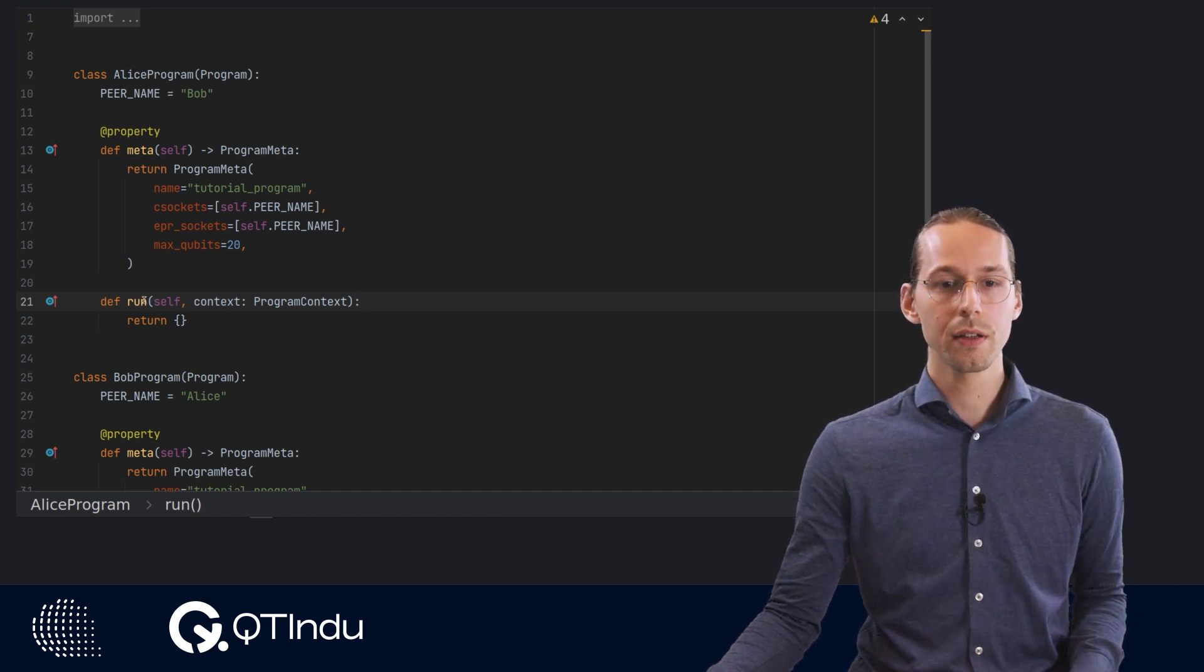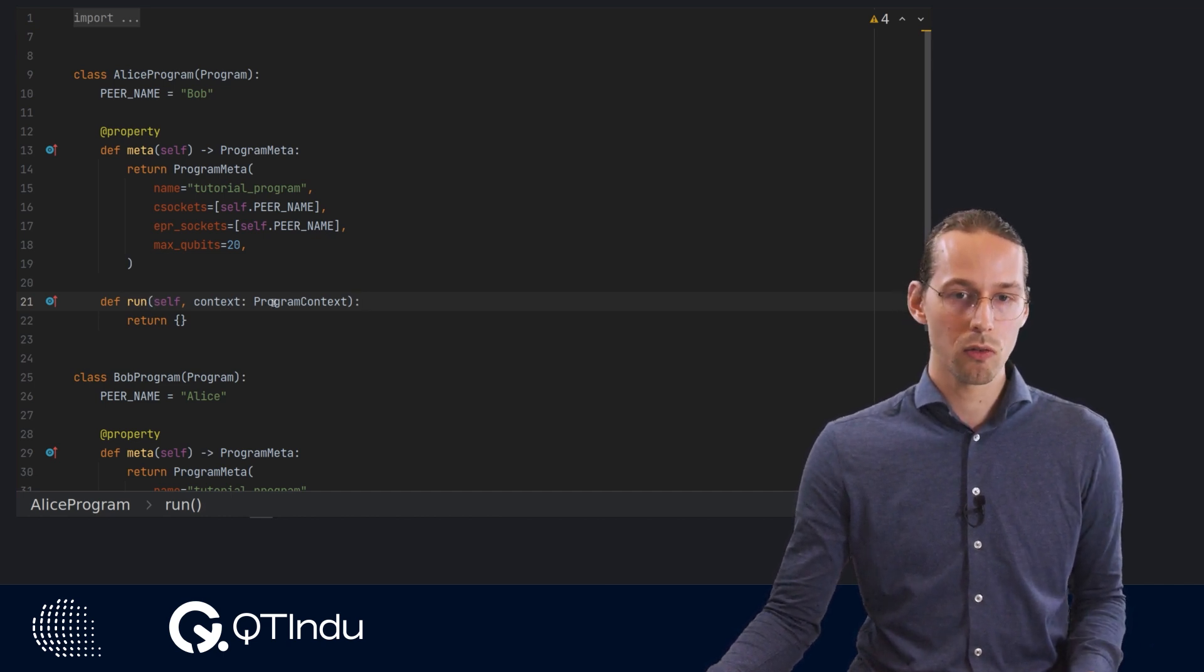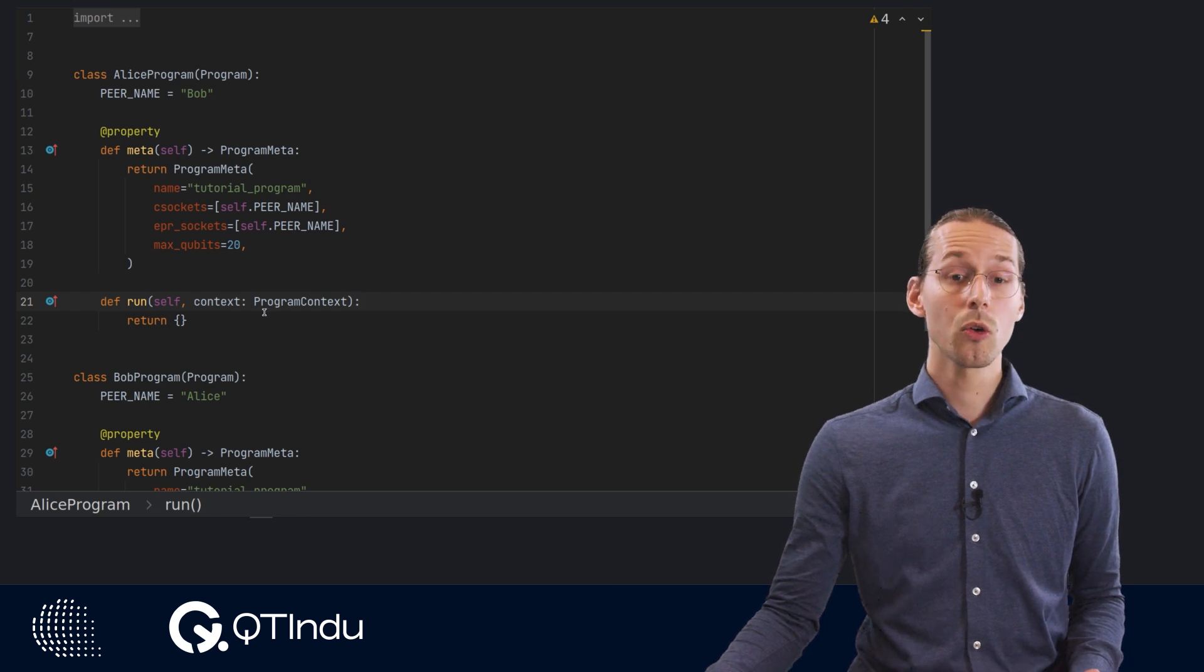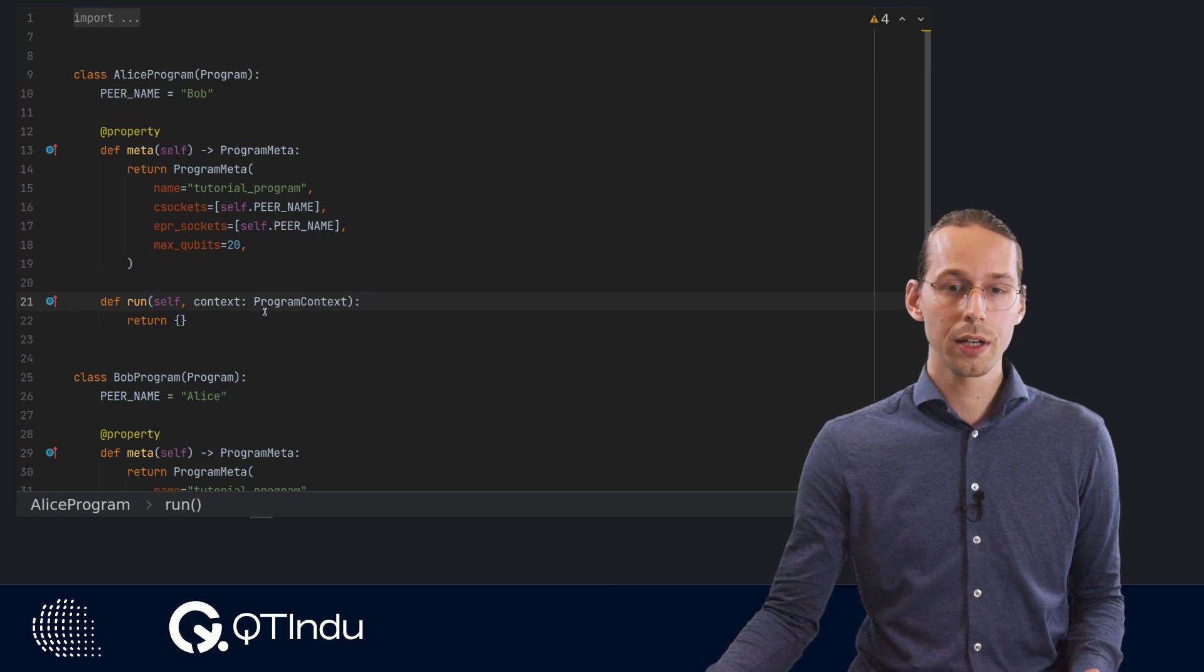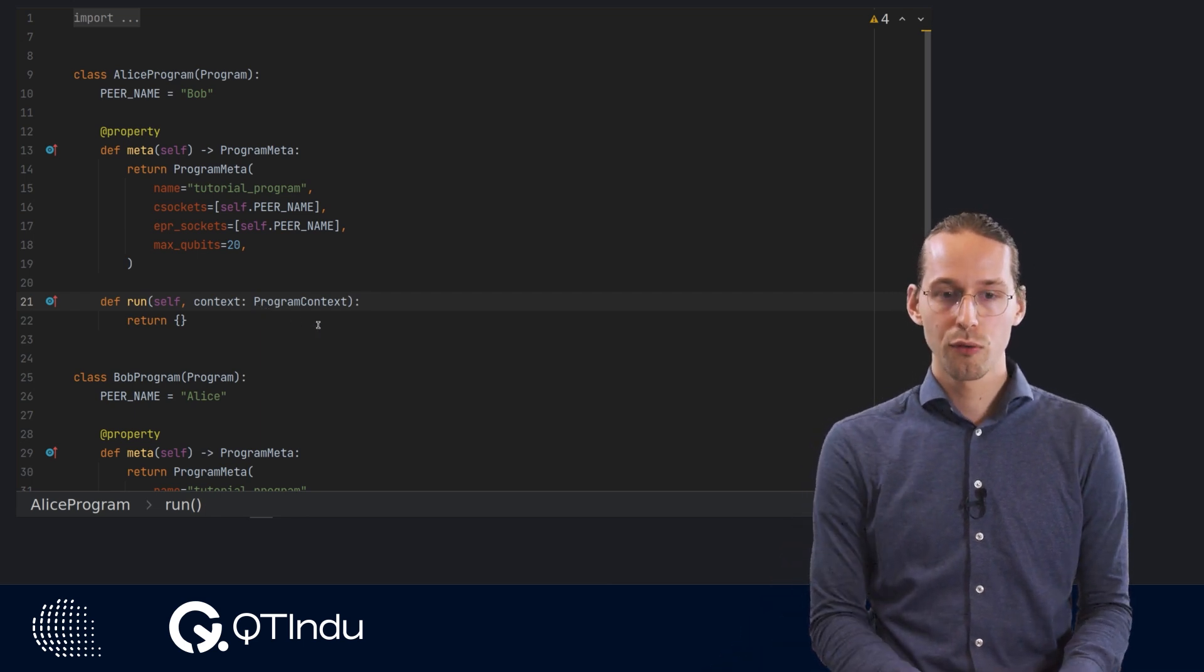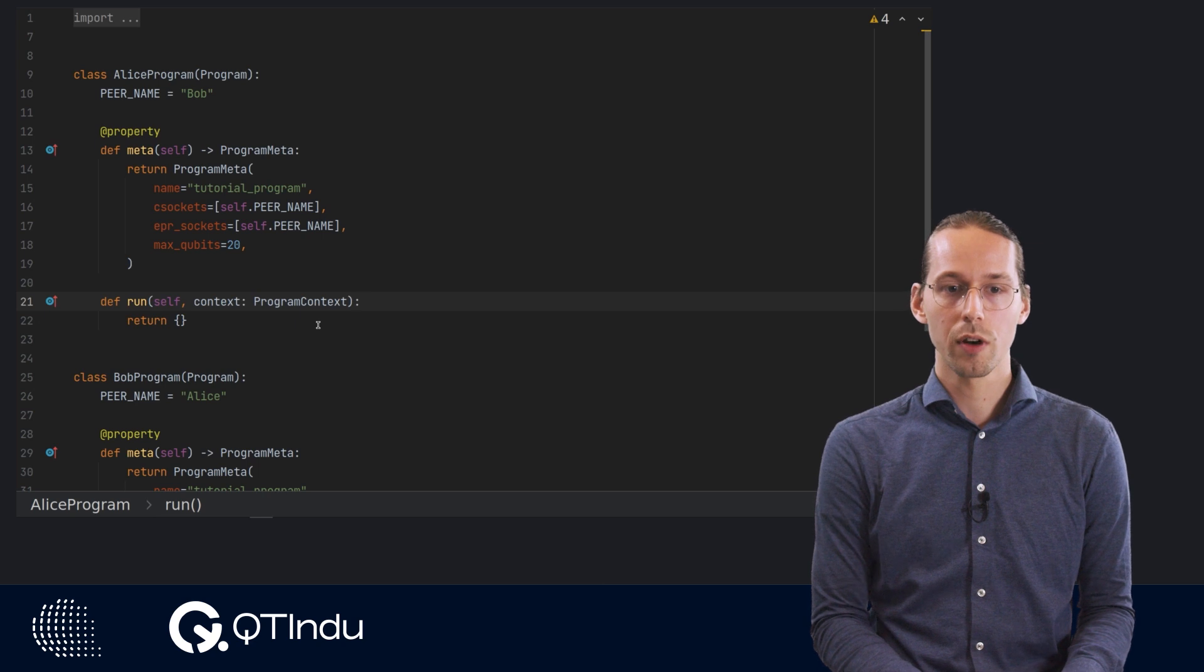This run method is given a program context. This program context contains the various objects that you need for your quantum program.